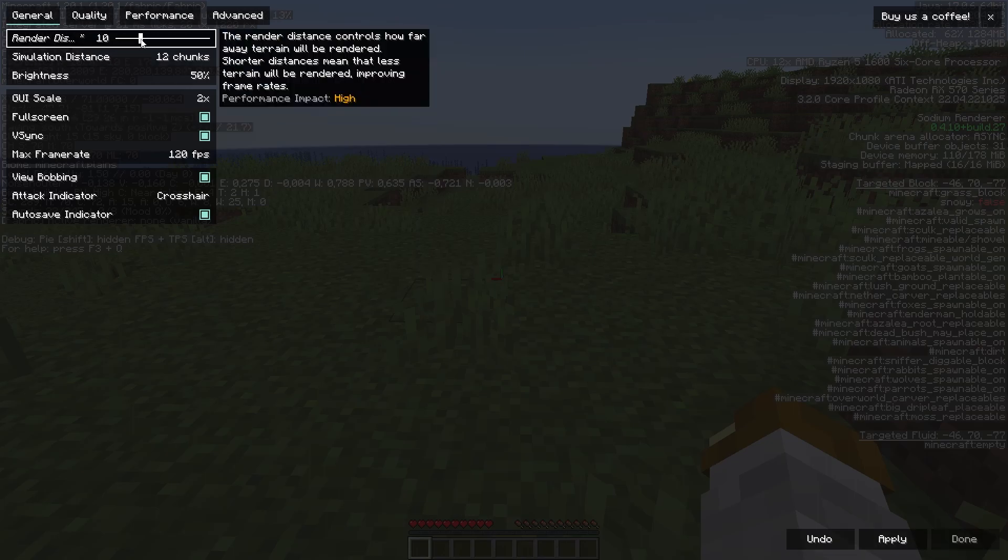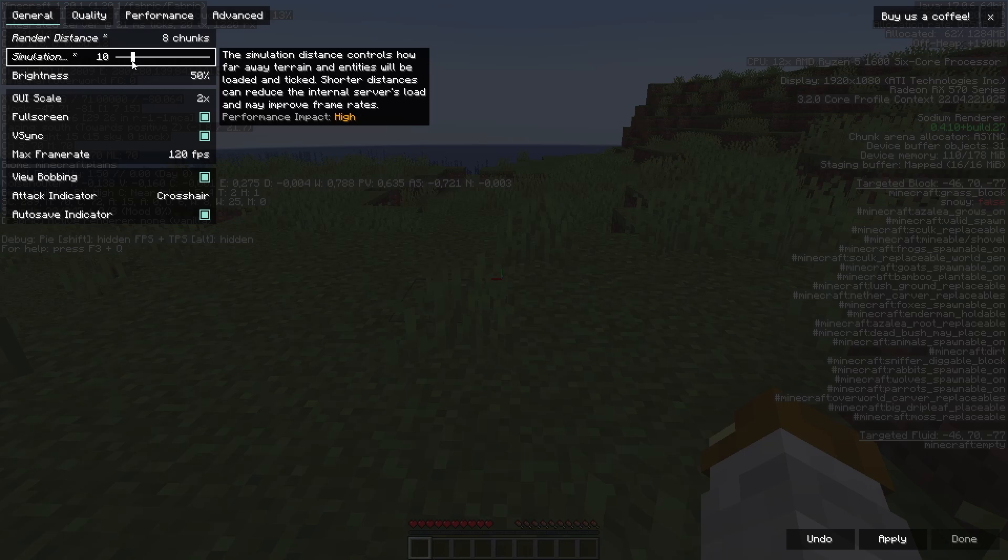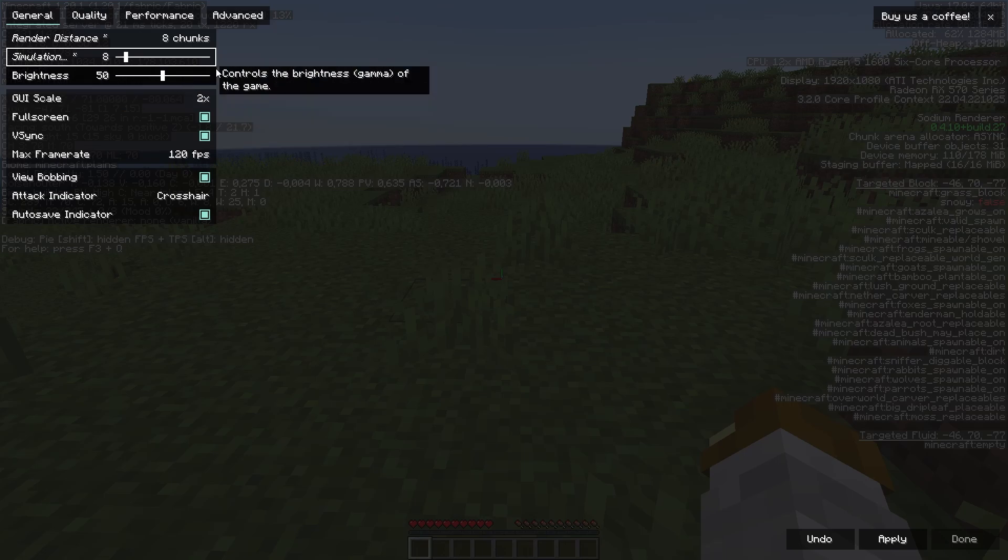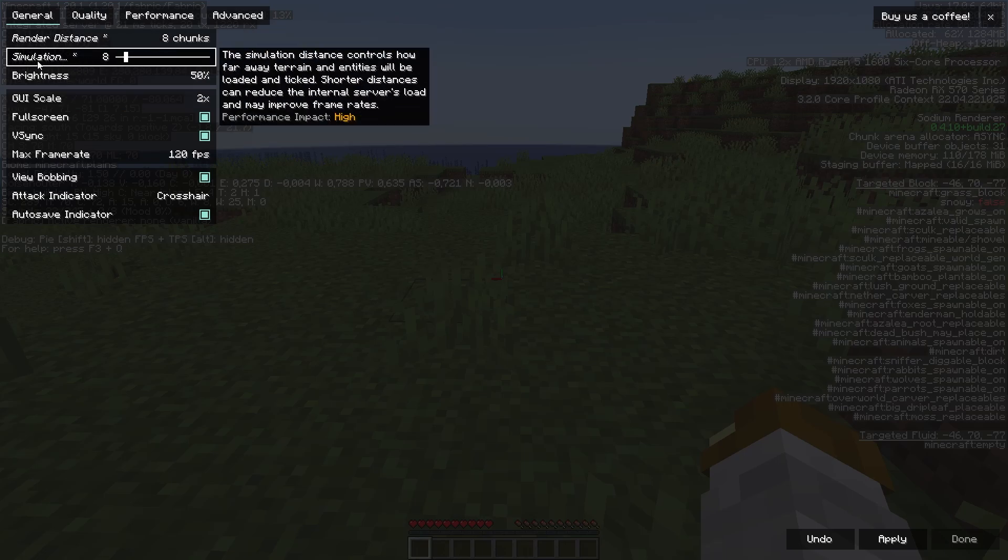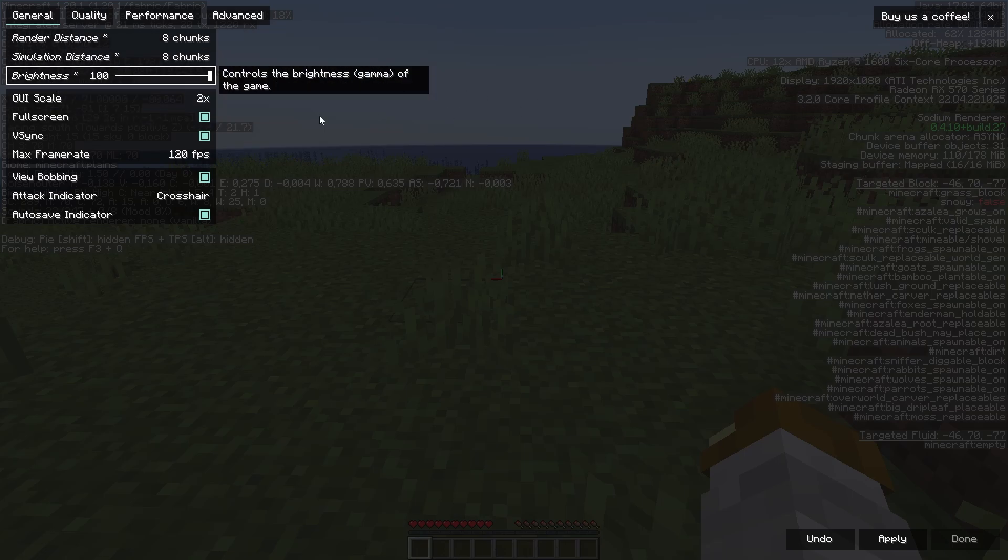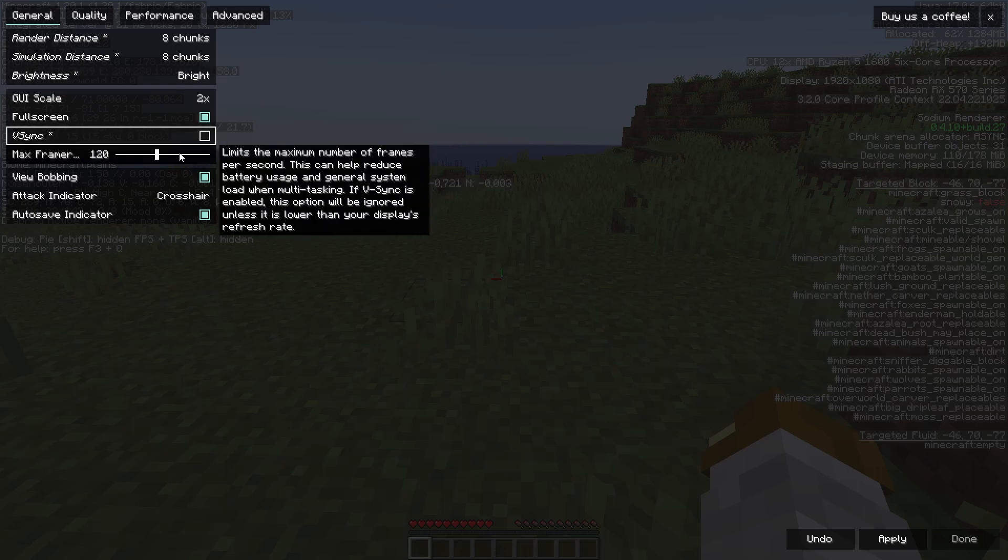Render distance I'll just keep that at eight. Simulation I'll put that to eight as well. It doesn't really matter. If you're on servers you can't really change the simulation distance anyways. Brightness I'll just put that up for preference. V-sync, put that off.